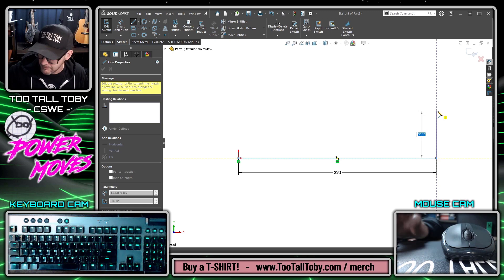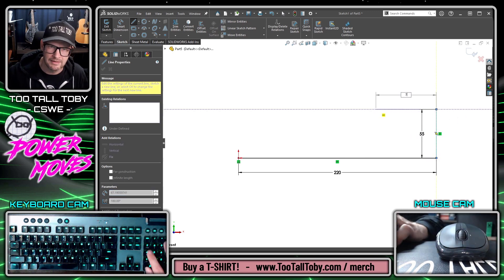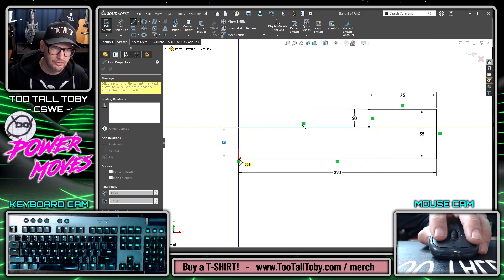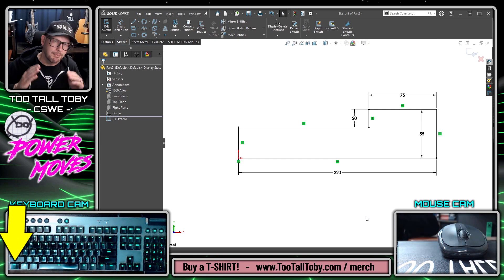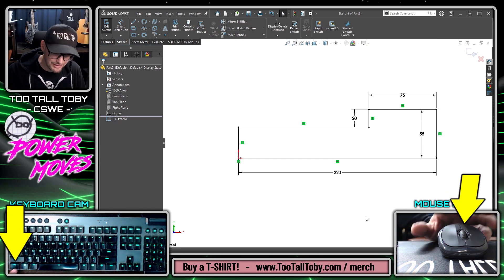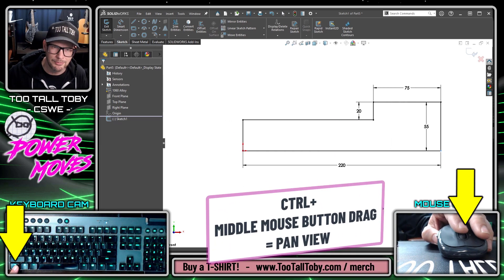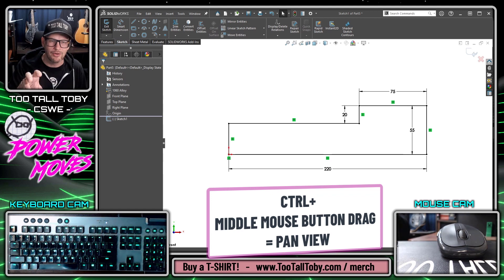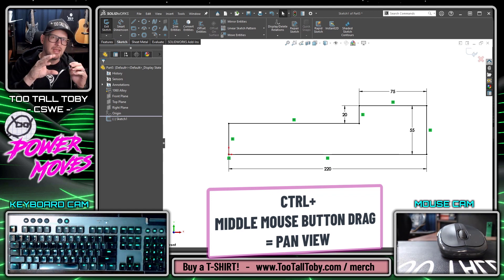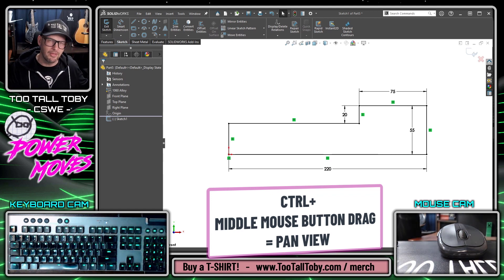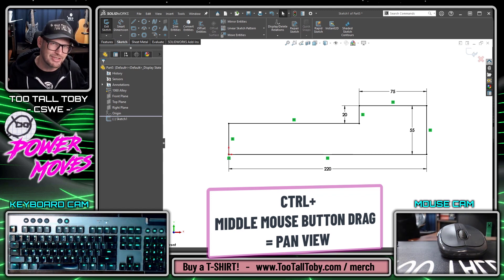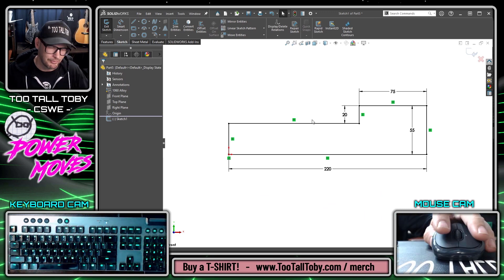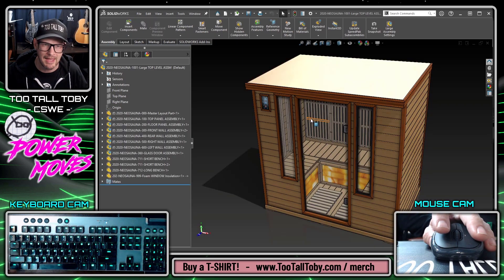Now I can come up here maybe to a height of 55 and then close this off, and I've created a nice fully defined sketch. The point is that holding Control and the middle mouse button made it easy to move that sketch back on screen, or move through a sketch that has a very long aspect ratio, by holding Control and pressing the middle mouse button to pan.